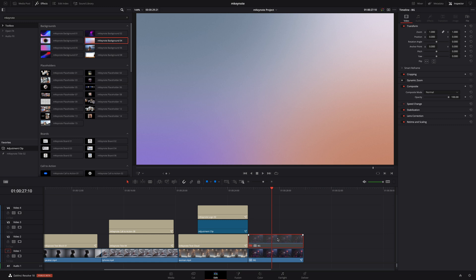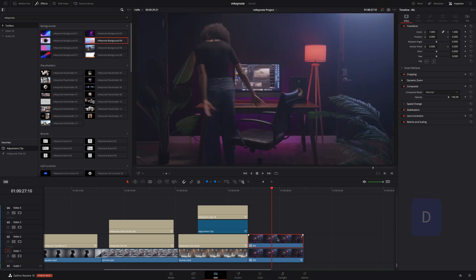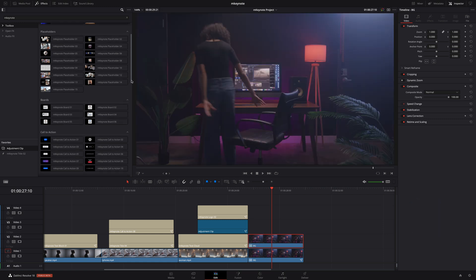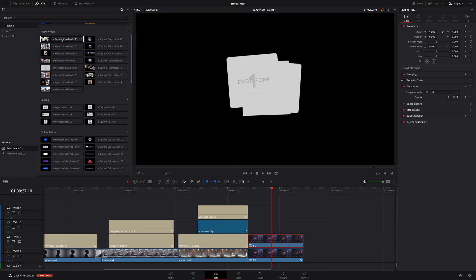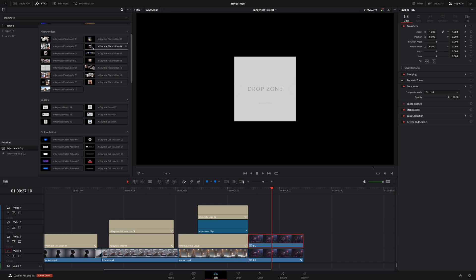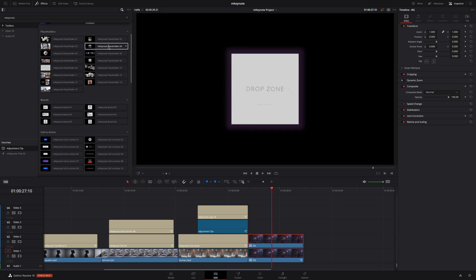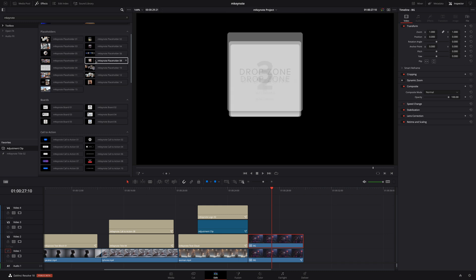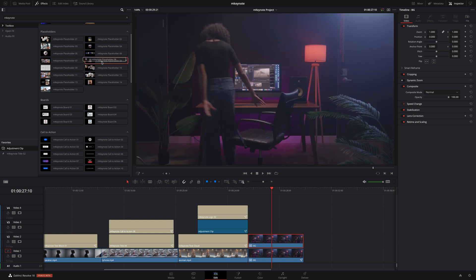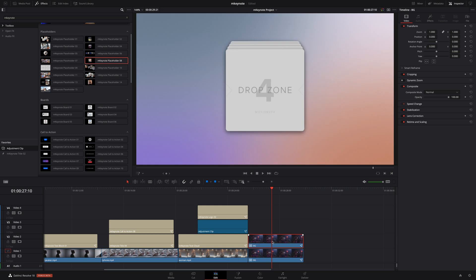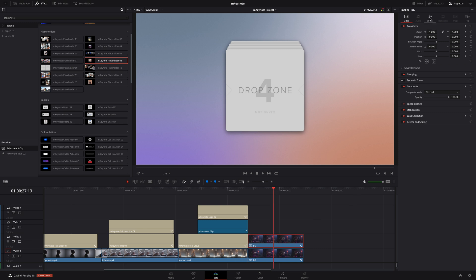Next, I will enable that copy of the compound clip by pressing the D key again. On this clip, I'm going to add one of the 15 placeholder effects in M-Keynote. I will select the placeholders preset number 8 and drag it onto my compound clip. As you can see, this preset will use 4 drop zone elements. And by default, nothing happens. Let's open the effects tab to check out the parameters we have access to.